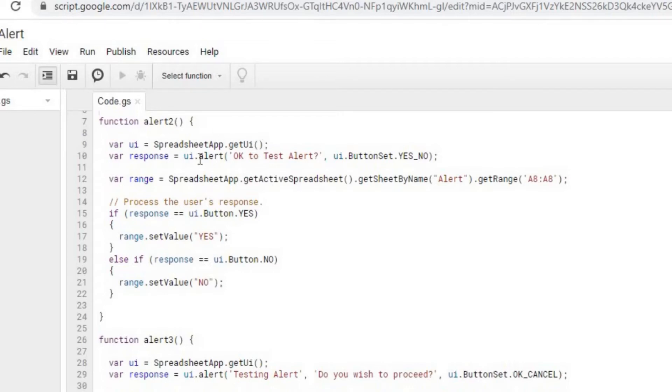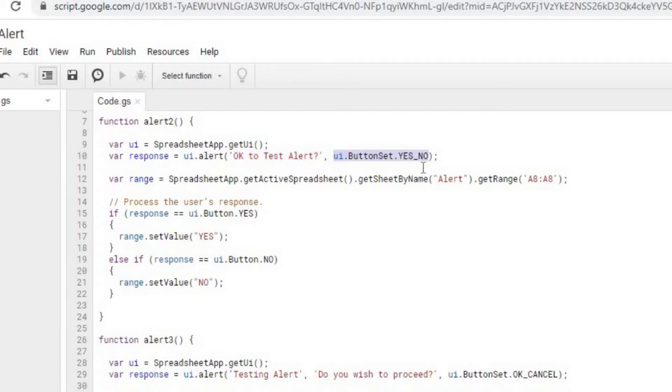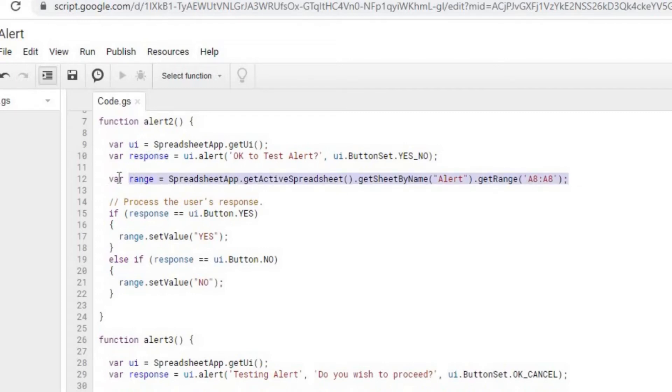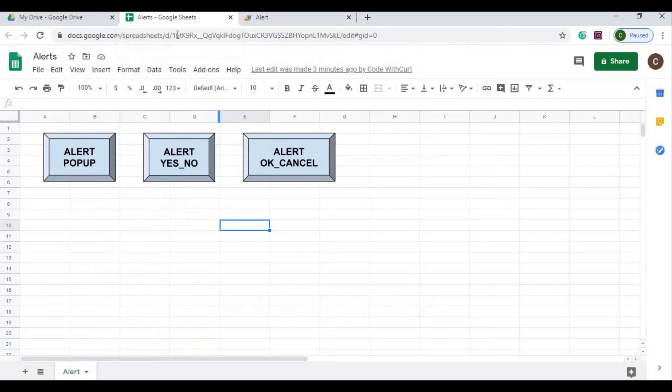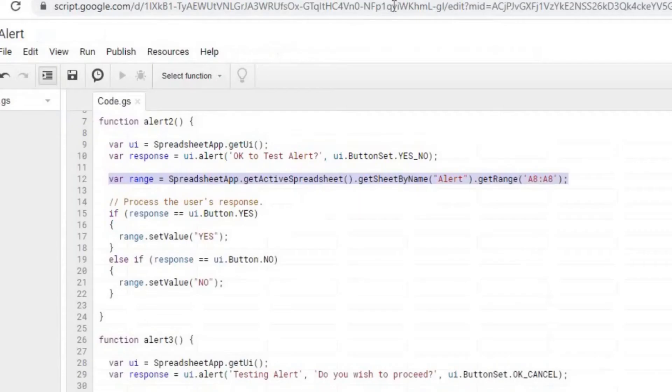Again, I'm setting the UI. This is the object I'm calling the alert, and in this alert we'll have a description, a test alert, and I'm adding two buttons, the yes/no button set. Looking for a response, I set this to a range on sheet alert A8. That's where I'm going to put the response of my buttons.